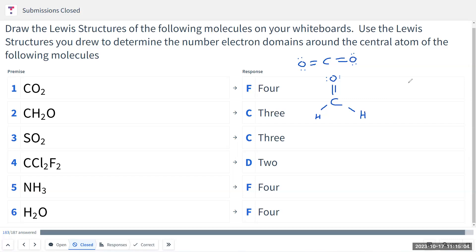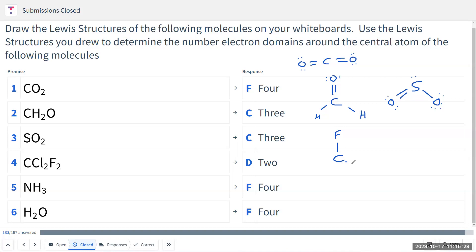SO2 has resonance structures. If you draw one Lewis structure, it should look something like this, and then the other one will have the double bond on the right-hand side — that's the only difference. You can see how we have octets on all the atoms. And CCl2F2 — carbon is the central atom. What we have is carbon with fluorine and chlorine substituents.